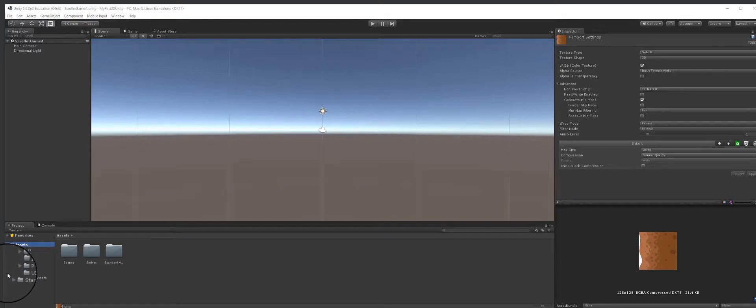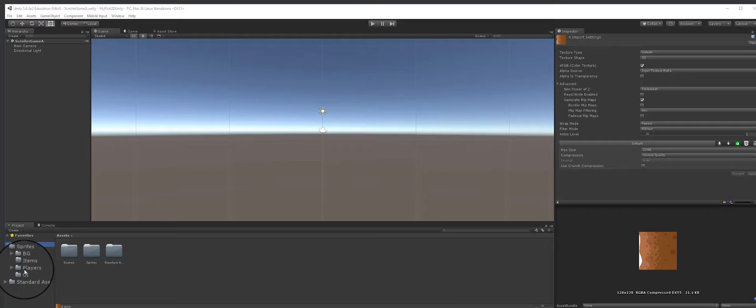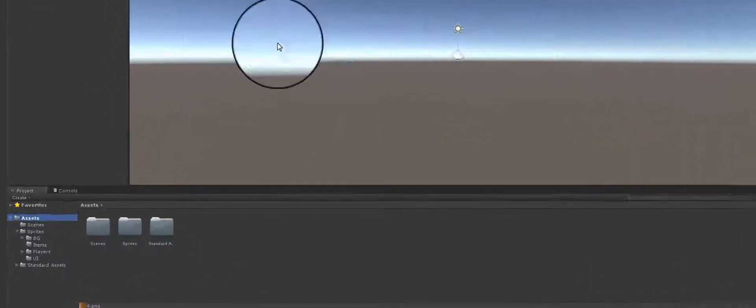We've already imported our sprites and we're ready to start working, except that when you import sprites inside of Unity, they have to be prepared for Unity. You can't just take a sprite and use it and think it's going to work on all platforms. Unity has to kind of conform the sprite to the game engine, and that's what we're going to do right now.